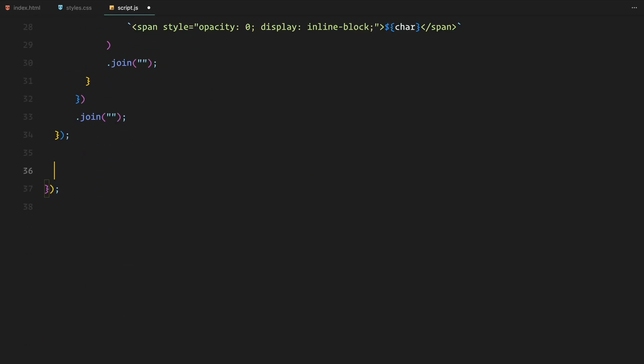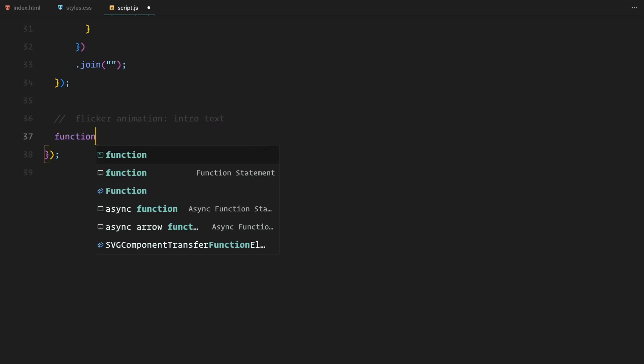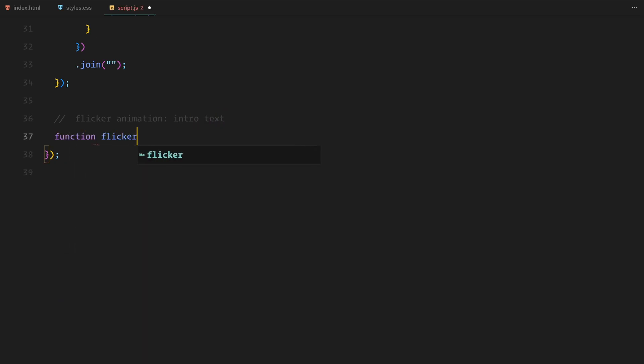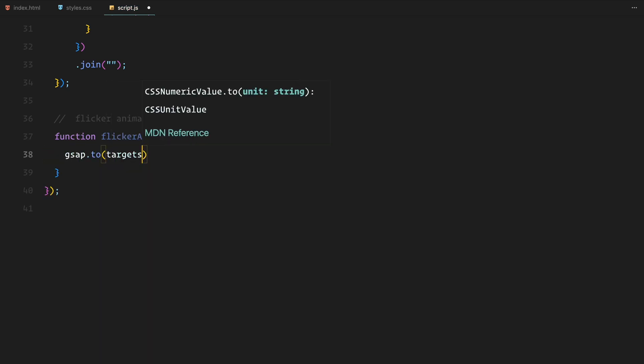This prepares our text for the flicker animation that will be triggered by scrolling. Now that we have prepared the text, let's move on to the flicker animation. I have created a function called flicker animation that takes two arguments: targets and opacity. This function animates the opacity of the specified targets,